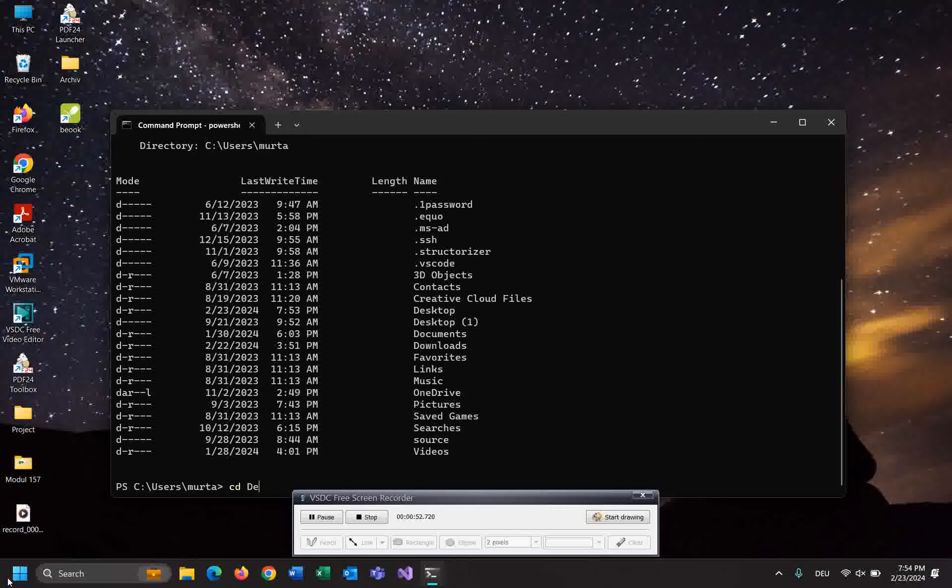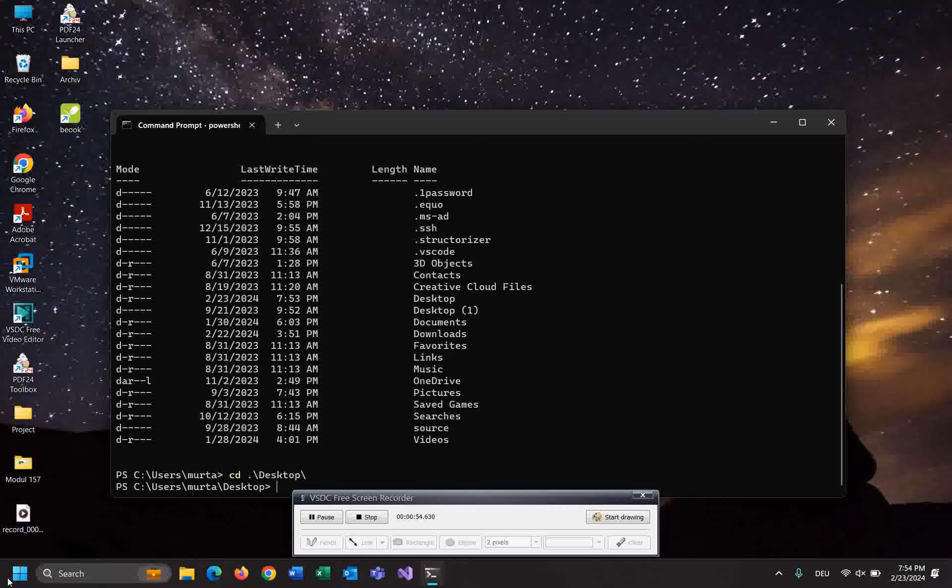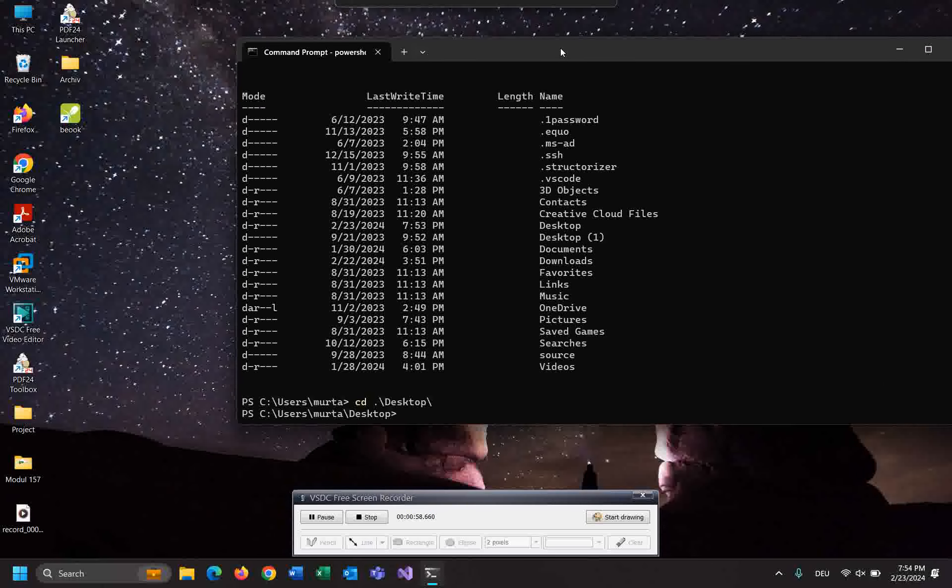CD desktop and enter. Now I am on the desktop. I will show you how to create multiple folders using command line and how to delete multiple folders using only one command. It's very easy.